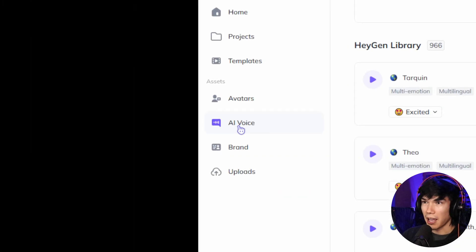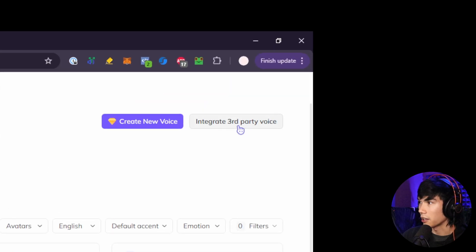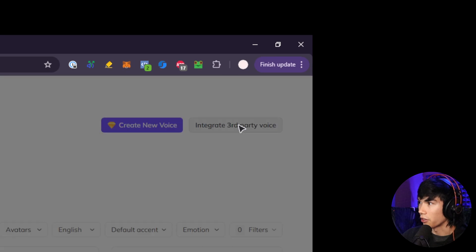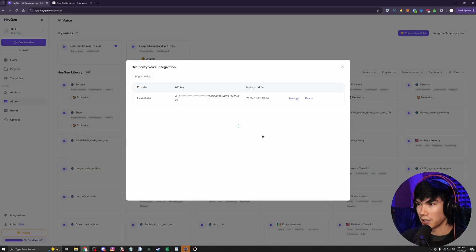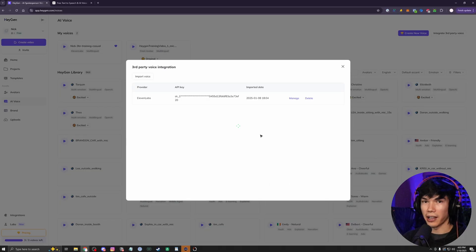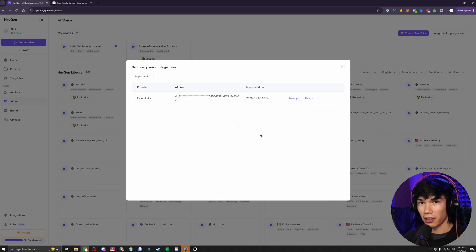And you do that by going to AI voice. And then at the top right, go to integrate third-party voice. And this is where you'll input your 11labs API key. So when you generate your AI clone, HeyGen will create the visual part of your AI clone and then put your 11labs voice on it.